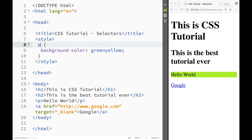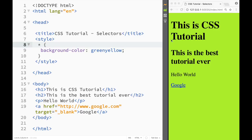If I change the selector to paragraph, you can see the background color of the paragraph changes. Now there are a couple of universal selectors. The first is the star (*) selector — you can see how the whole document gets selected. Whatever we apply here affects the whole document.